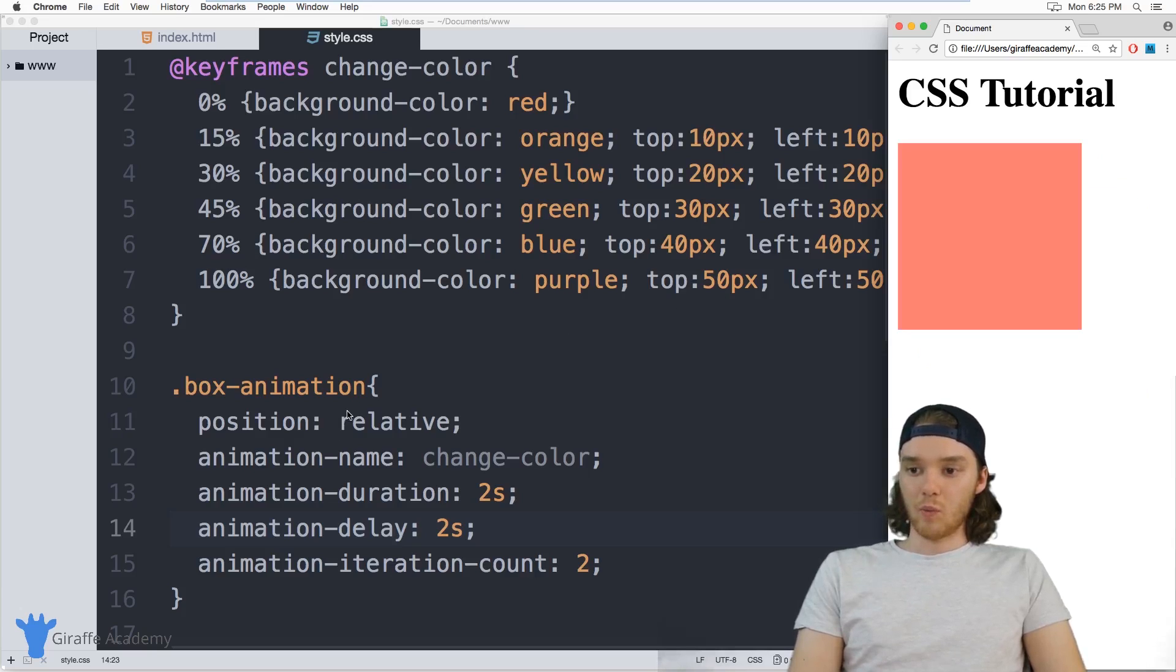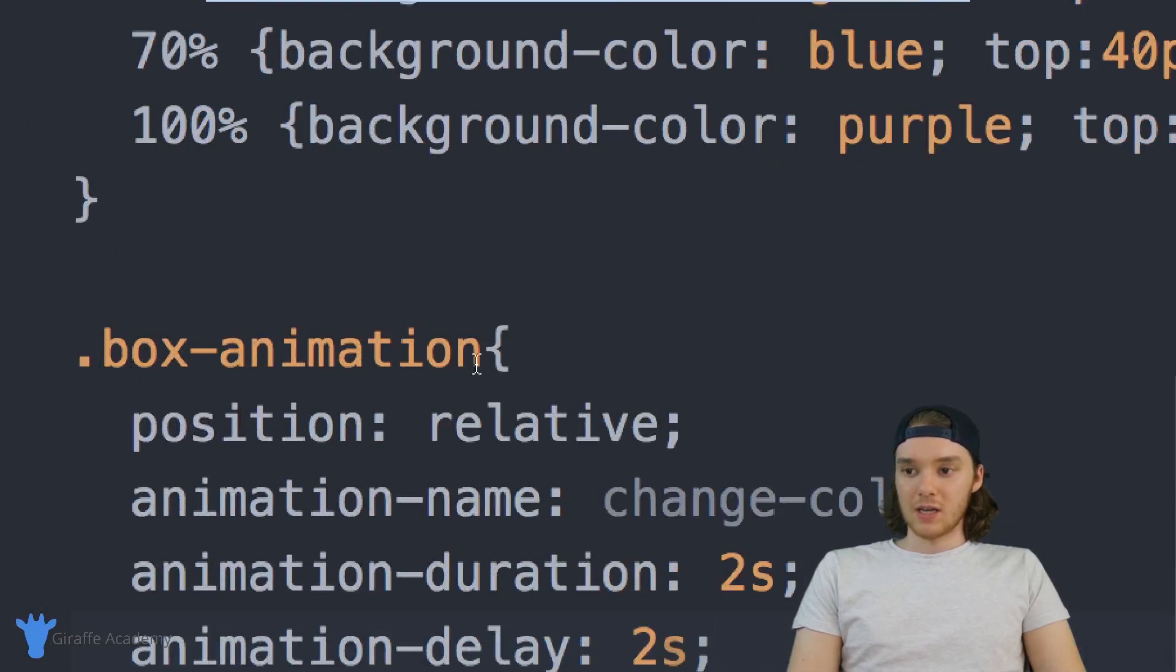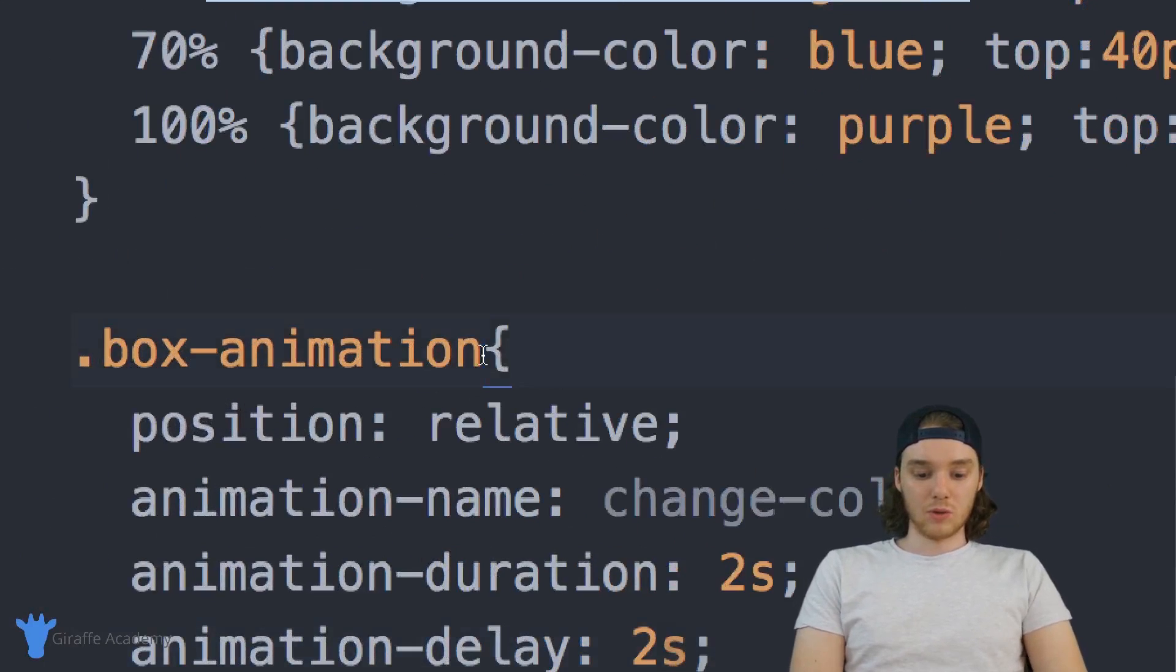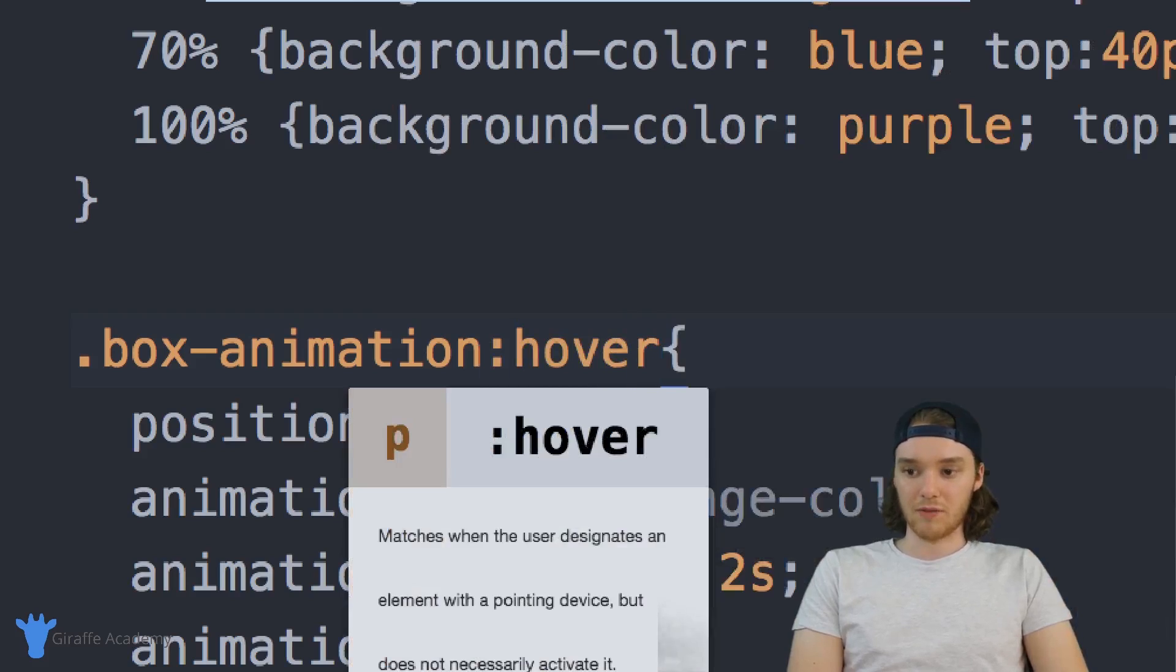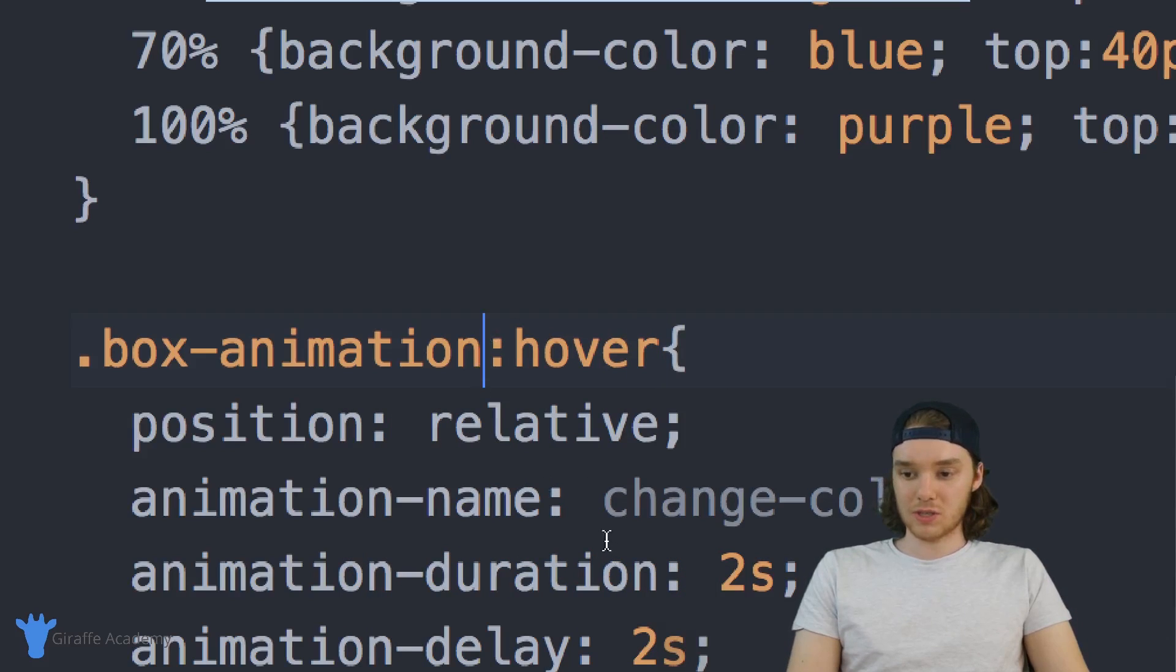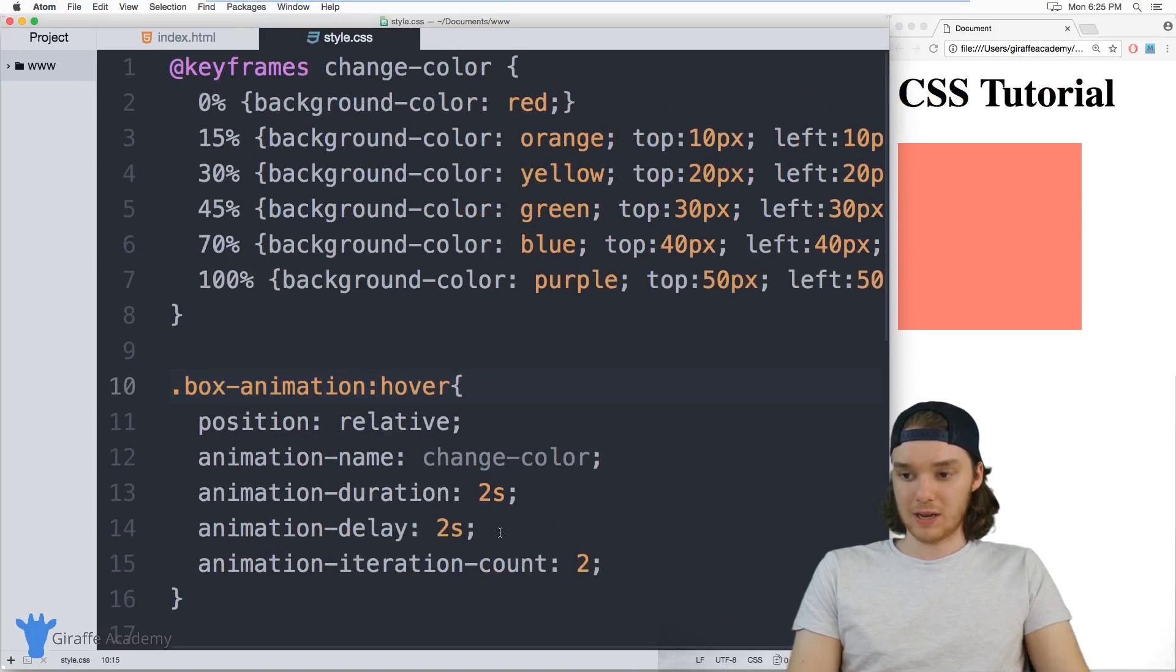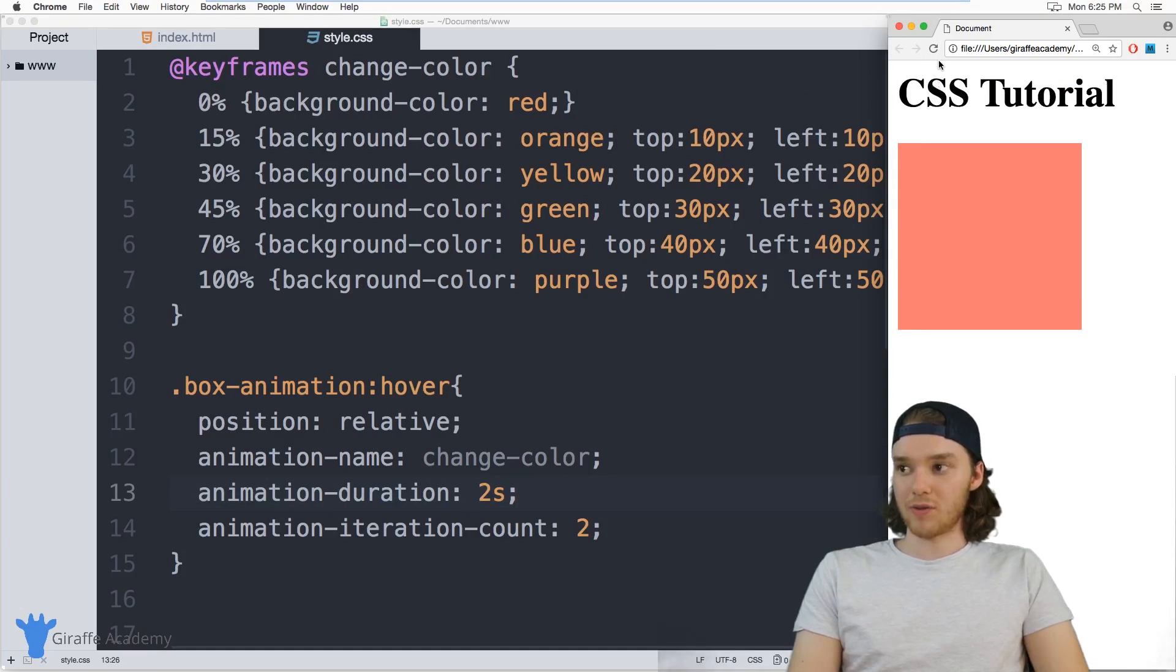And what's cool is you can use CSS selectors inside of these animations. So this is just like a normal class. So if I wanted this to run when you hover over the object, I could just use hover. And now this animation will start, I'm actually going to get rid of the animation delay.